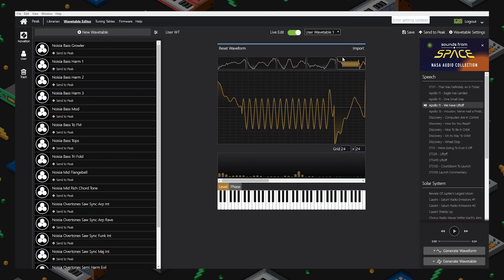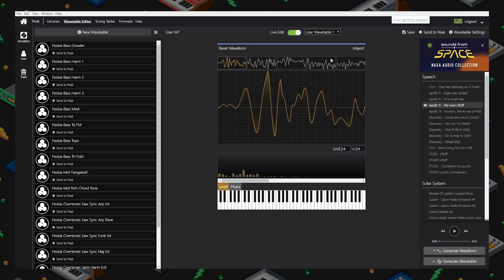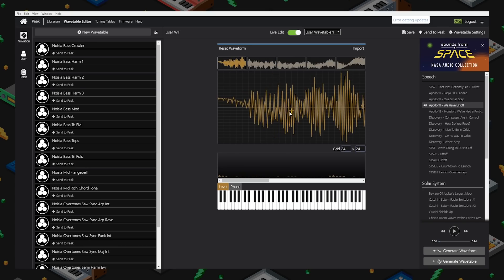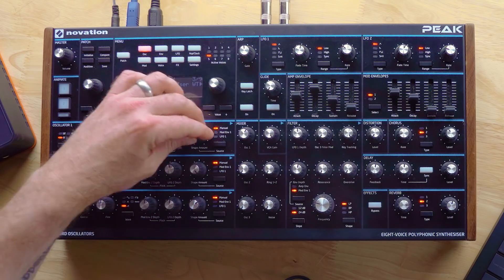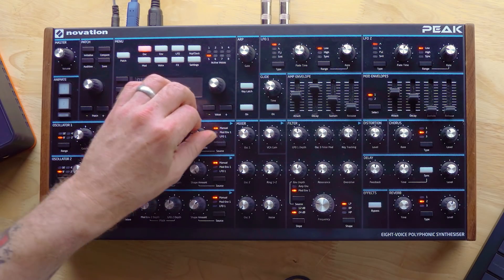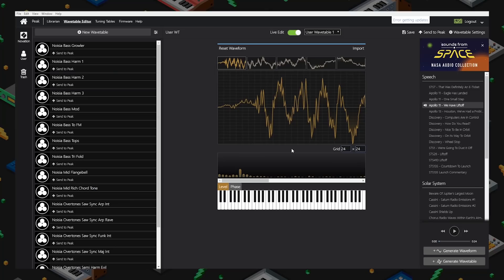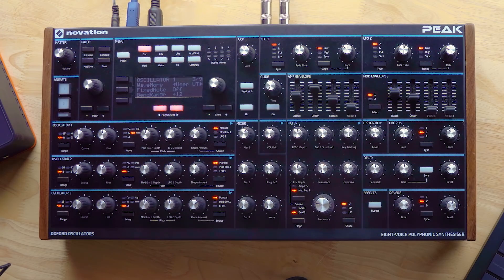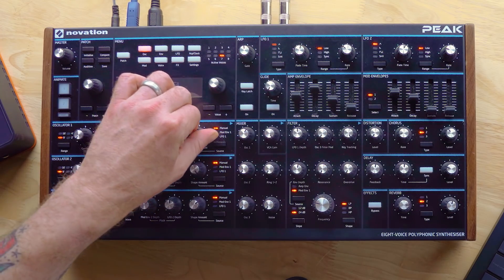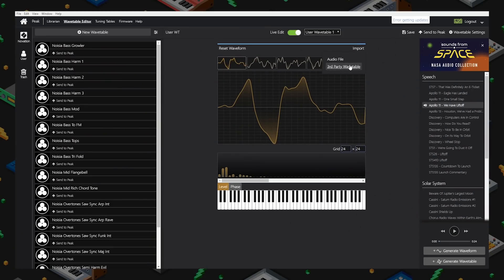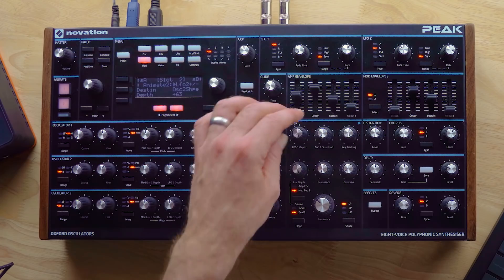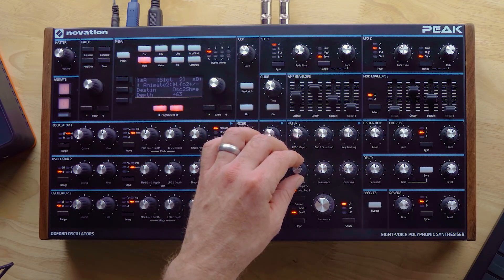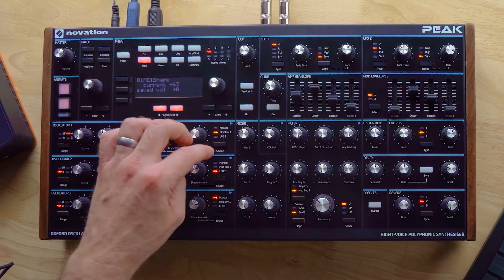Let's try importing some wavetables. Let's go to 'import audio file' and pick one of these wavetables here. I'm going to import the whole wavetable and it looks like it's chopped it up into five different bits — yes indeed, that one's cool. So this is a way to get, maybe, a bunch of wavetables that you have collected for Serum or something like that — this is a way to get them into your Peak now.